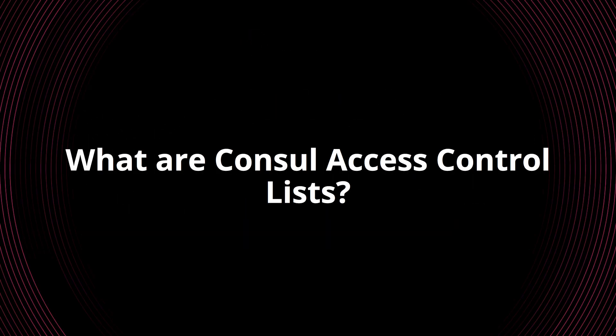Before we get started, what are Consul access control lists? Consul ACLs allow you to apply a policy-driven approach to access to aspects of Consul. Everything from user interface interactions, CLI, API, service registrations, and even access to the key value store can all be controlled through access control lists. We create policies and then attach tokens to those policies in order to grant us access to the platform in a secured way.